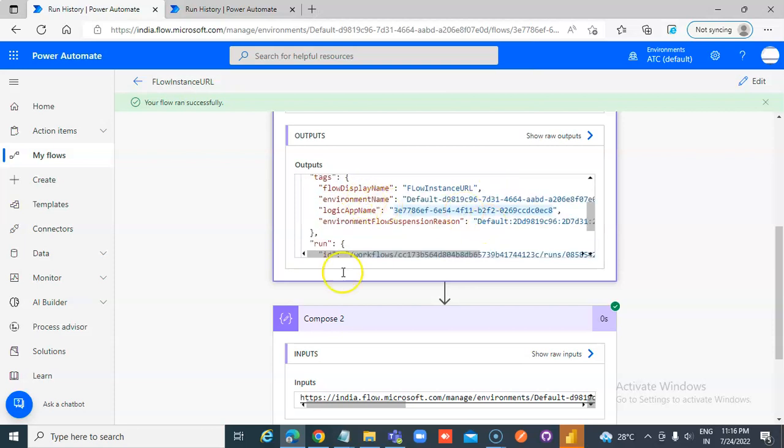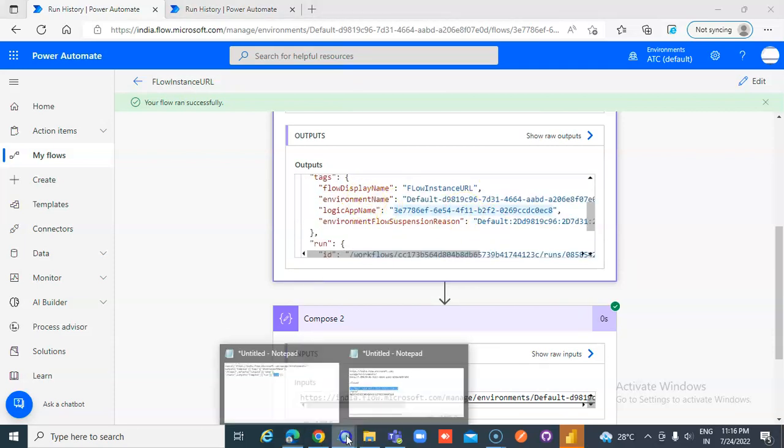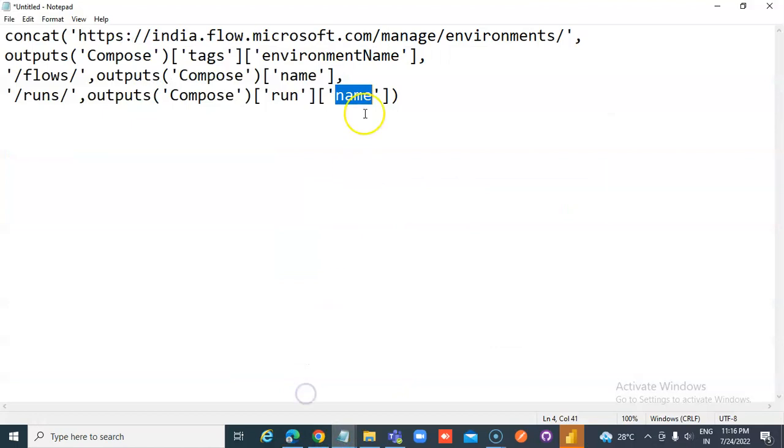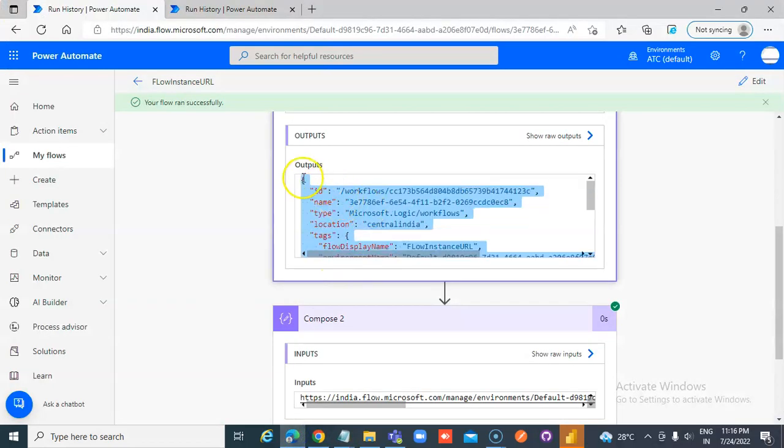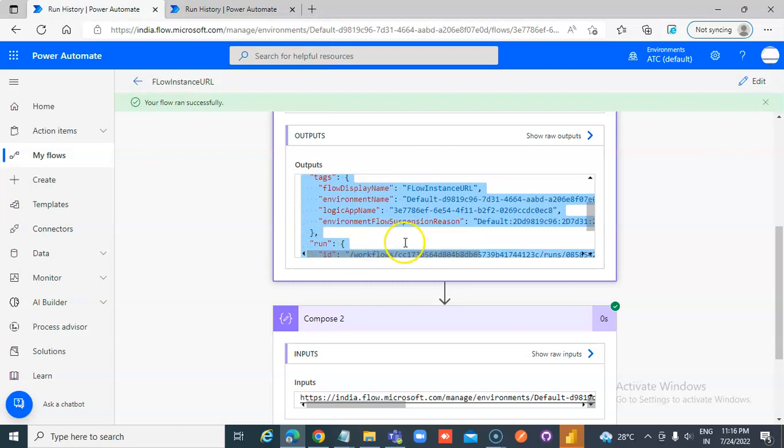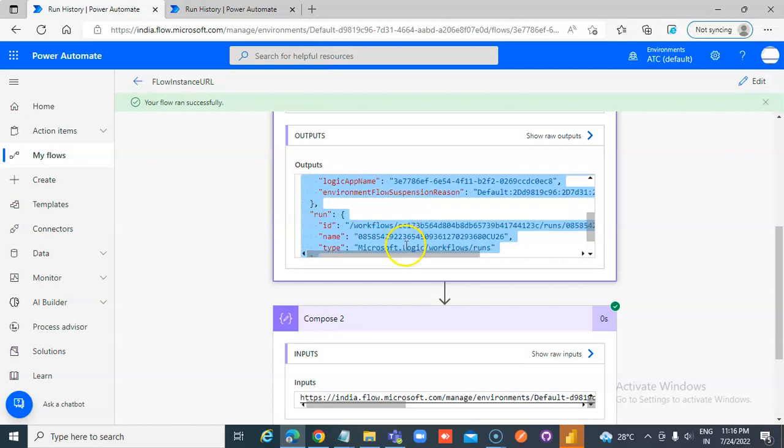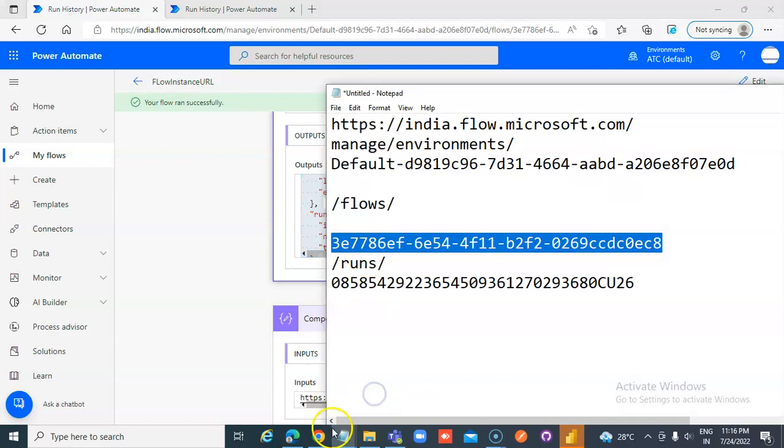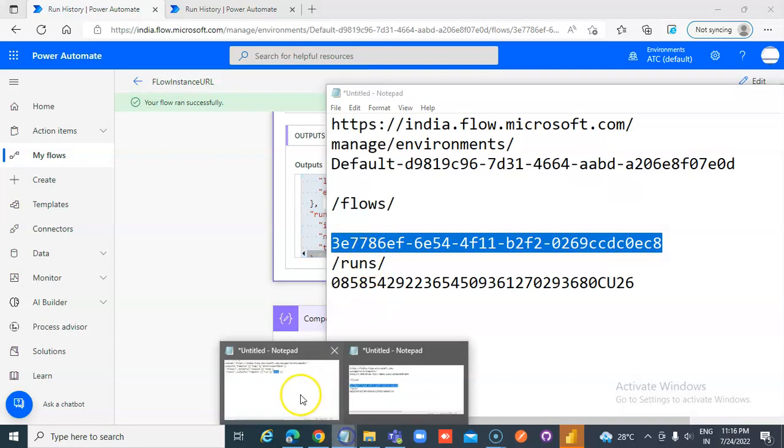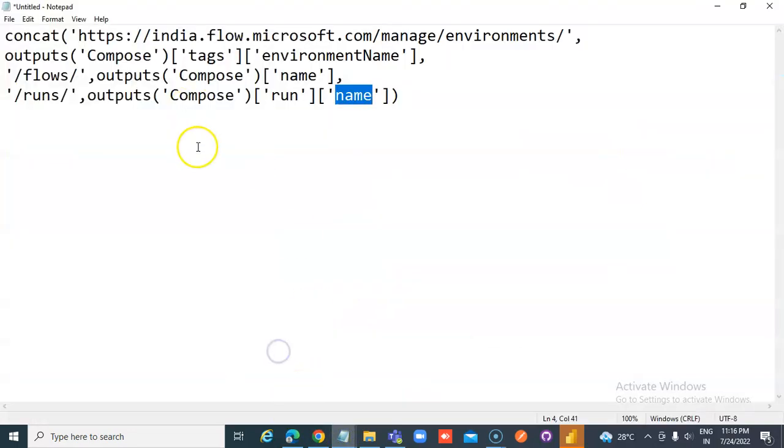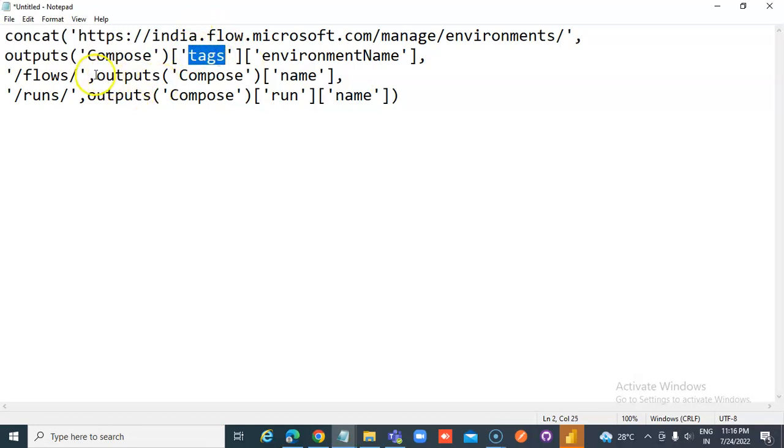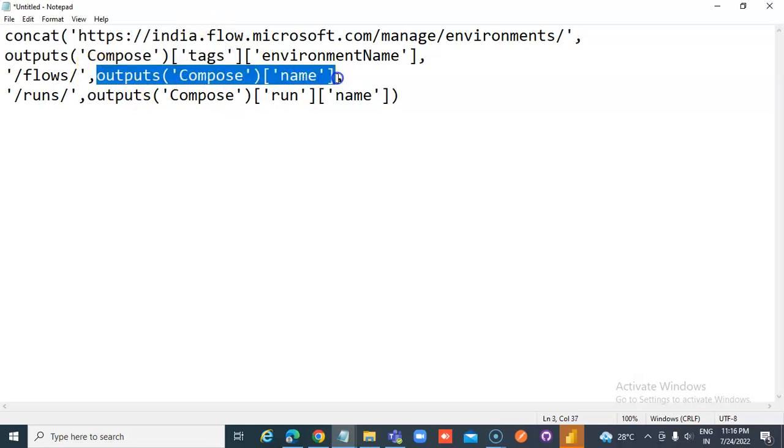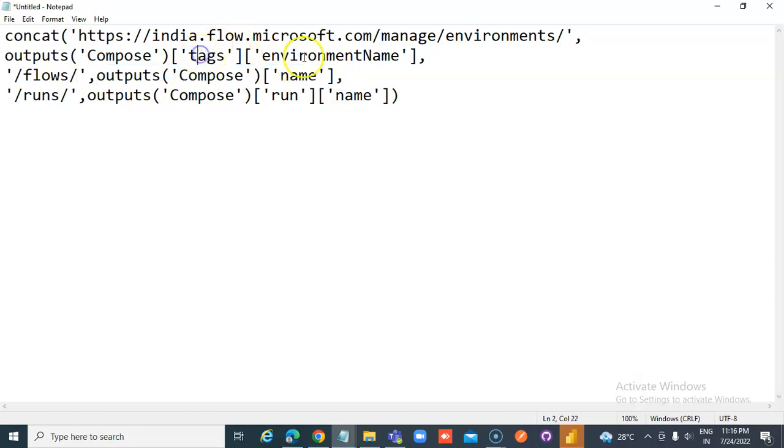Then environment name. It goes under tags. Under tags, environment name. Third one is under run, name. So the environment is at the second level. The name itself is at the first level. It is under tags, environment name. Under run, name.